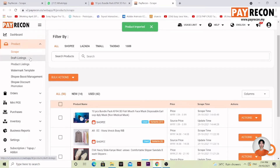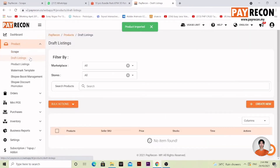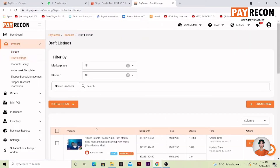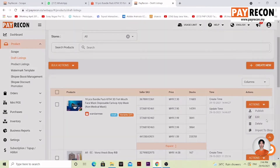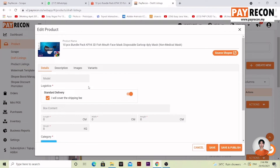After that, go to Draft Listing. It will appear here. Scroll down until you see the item we have just scrapped and imported to Draft Listing. Select Actions and select Edit. Here you can change whatever is needed. Make sure you fill out all the necessary details marked with the red corner.